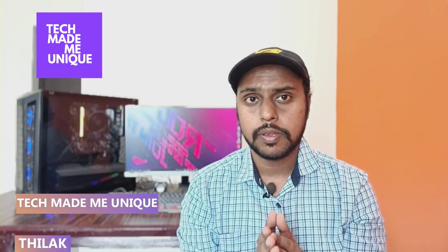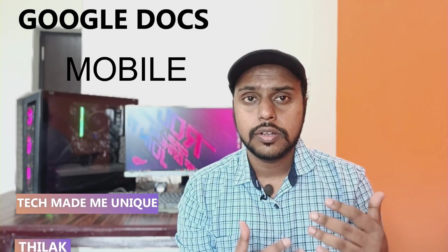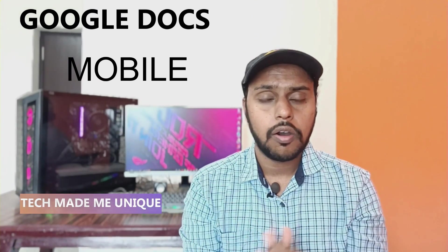Hi friends, I am Thilak. You're watching Tech Made Be Unique, and today we're going to see how to change the font style on your Google Docs mobile application. If you are new to this channel, make sure to click the subscribe button below. Let's quickly move on to the video.